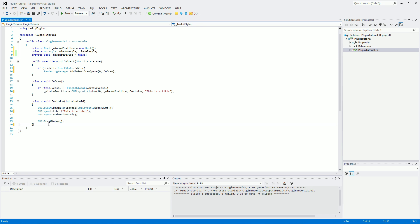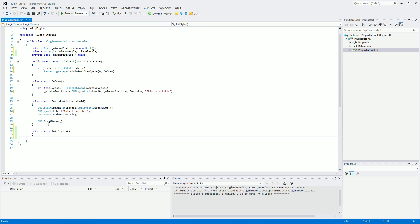And now let's make a method for actually initializing the styles. So private void initStyles, and we'll just put hasInitiatedStyles equals true. So once that's run, the hasInitiatedStyles will then go to true because it's done all of its work.